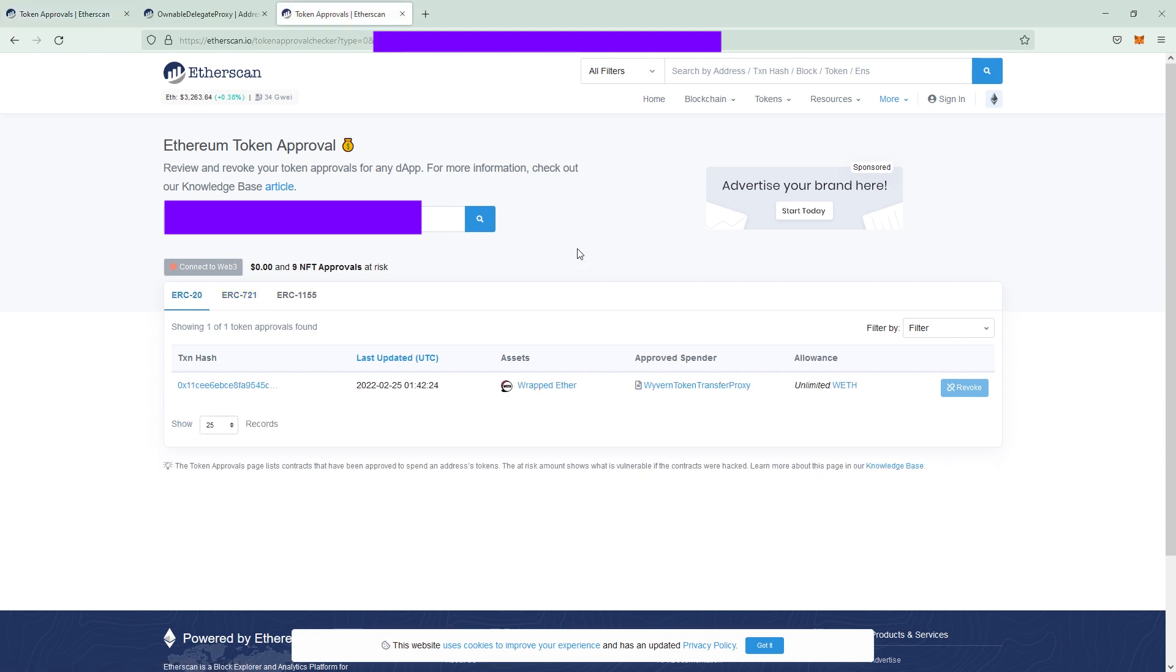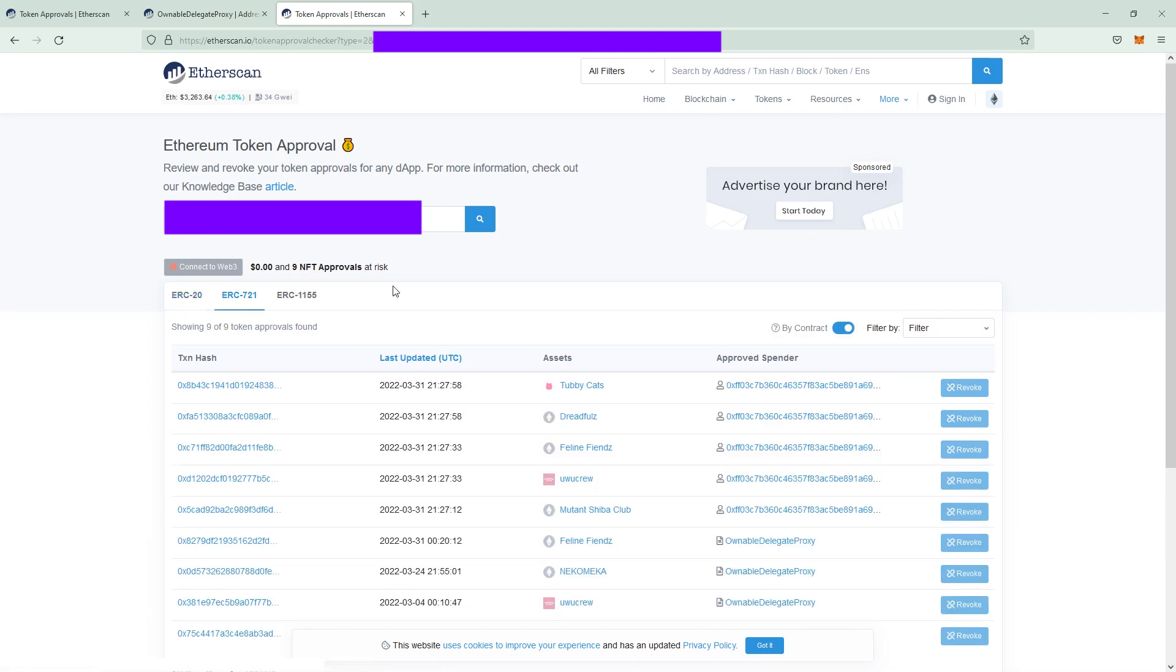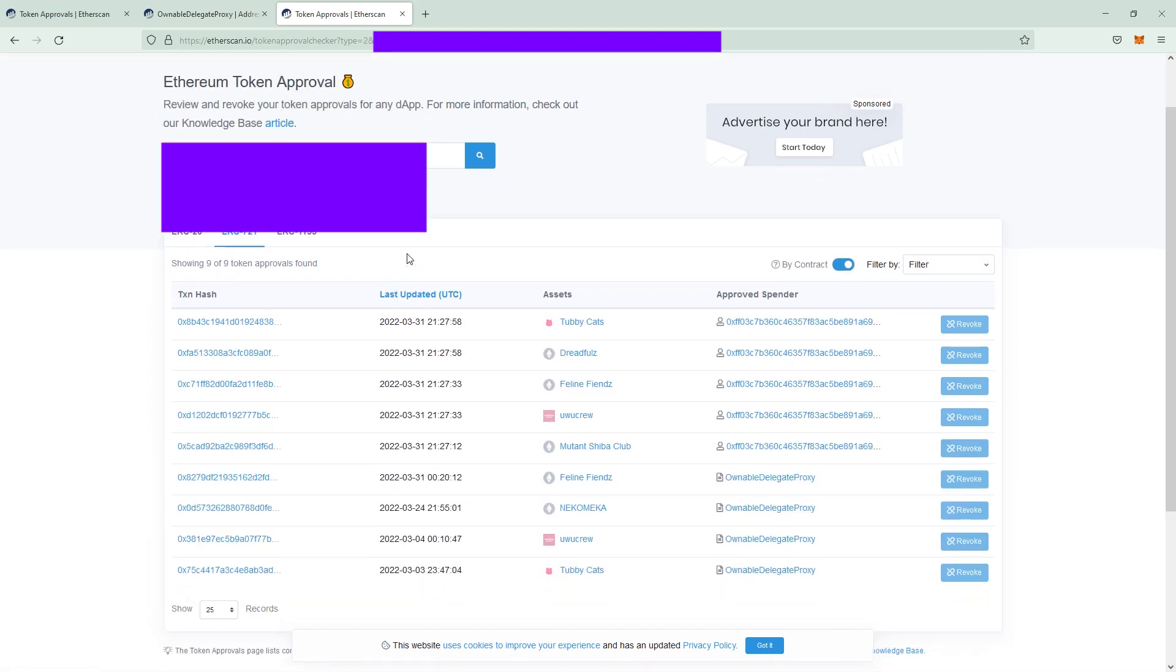This wallet looks fine until the ERC20 token point which is wrapped ether but if you click on ERC721 again you see a lot of signings on this wallet. As we learned these approvals are for OpenSea but these ones look very sketchy.